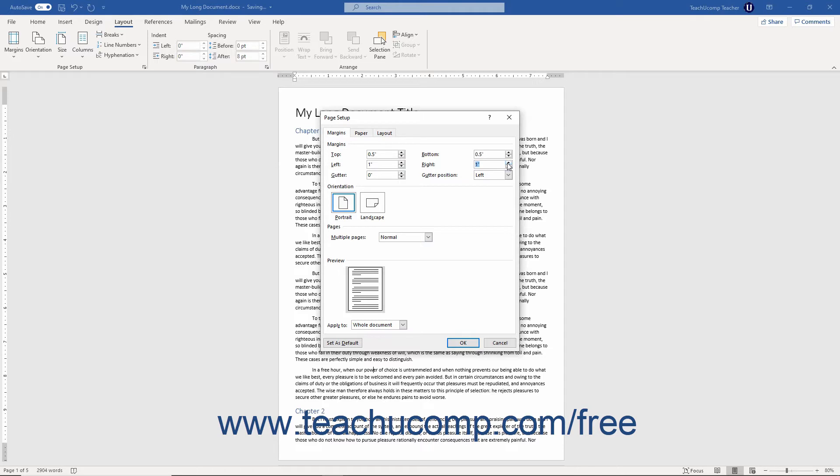To change the page orientation, click to choose either Portrait or Landscape in the Orientation section.